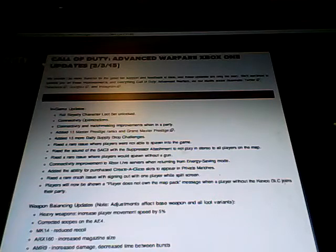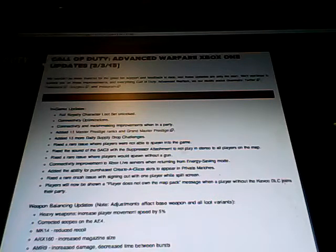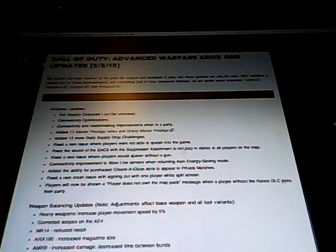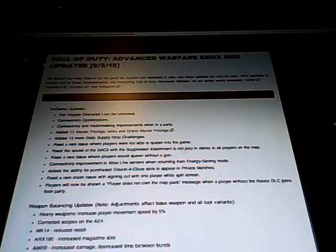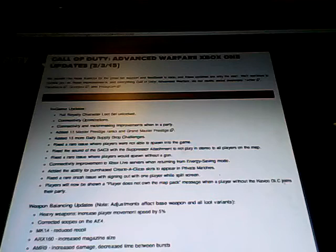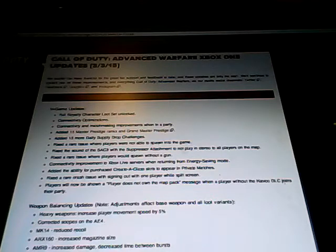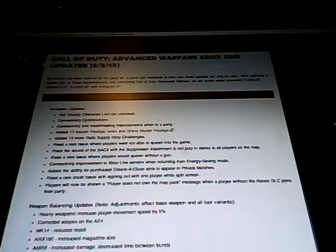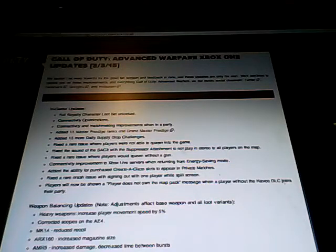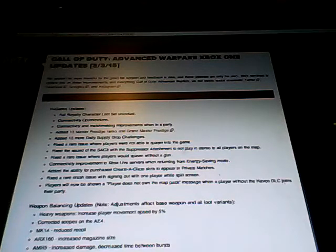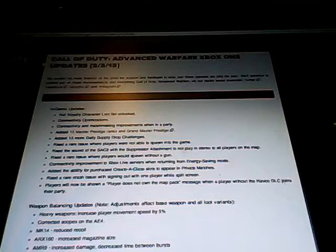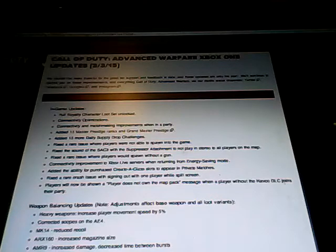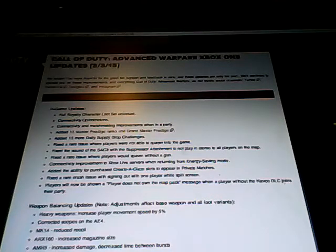Now this was one of the biggest updates that they had in a long time. This update covered everything from multiplayer, exo survival, exo zombies, in-game updates, map exploits, just a whole lot of stuff that we're going to go over in this video.